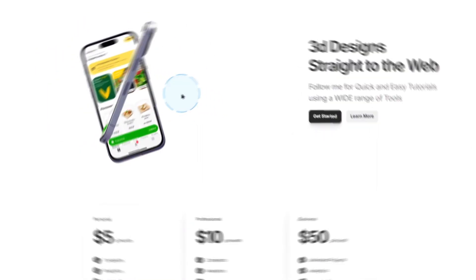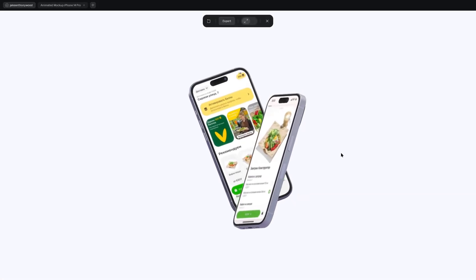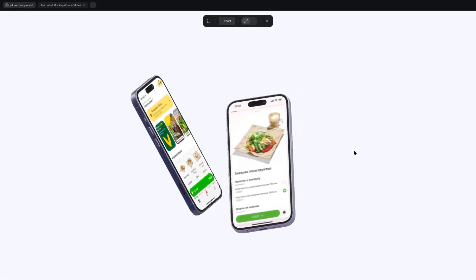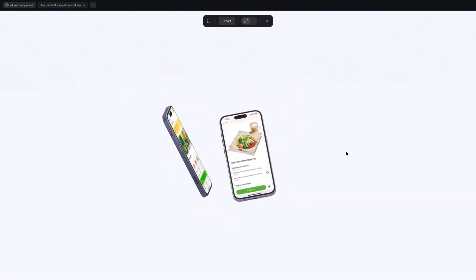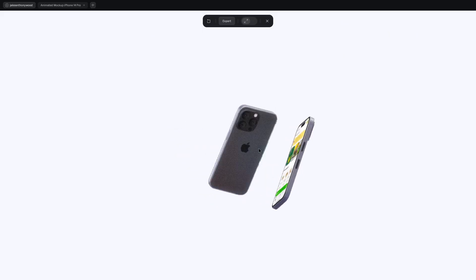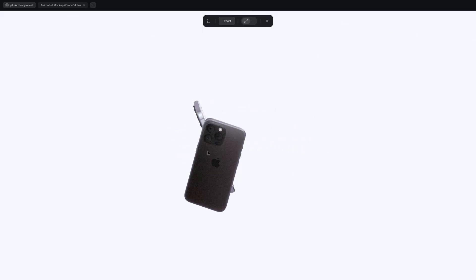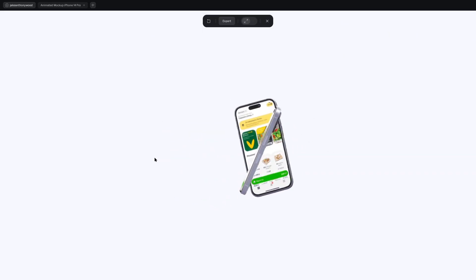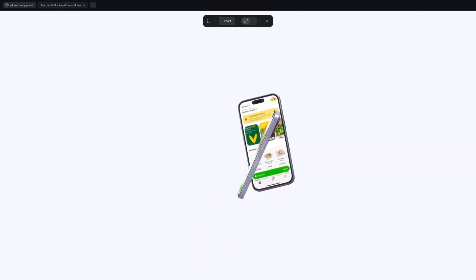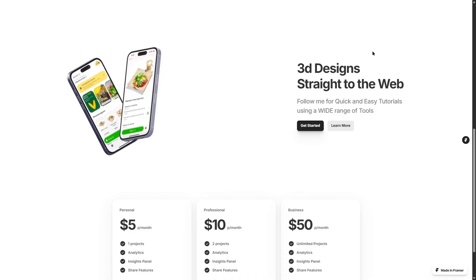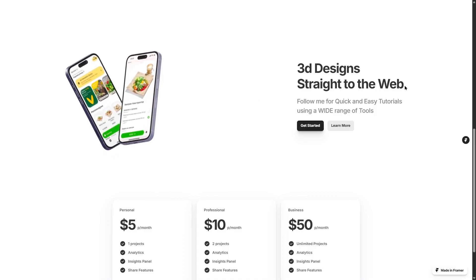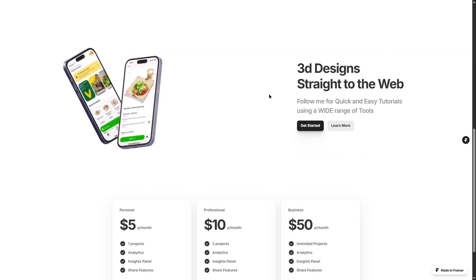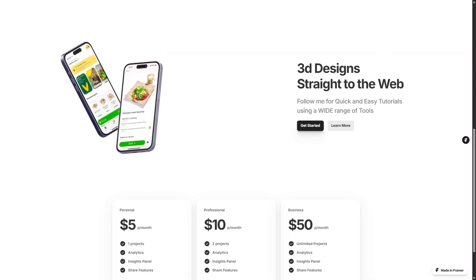Here we can see we've got the phones. This is made in Spline and it's a 3D model with a food app on it. What we're going to do is actually import that into Framer, and this is what it looks like.